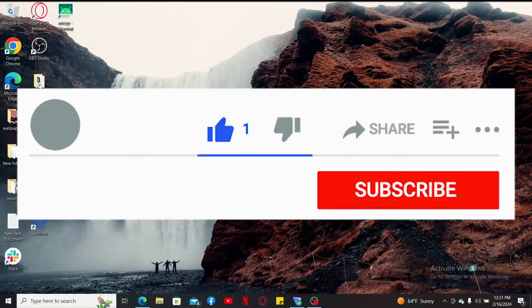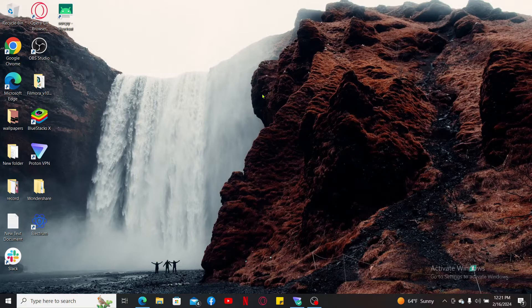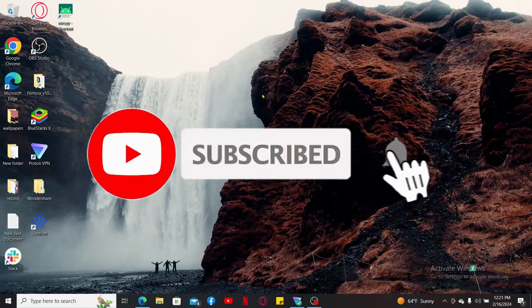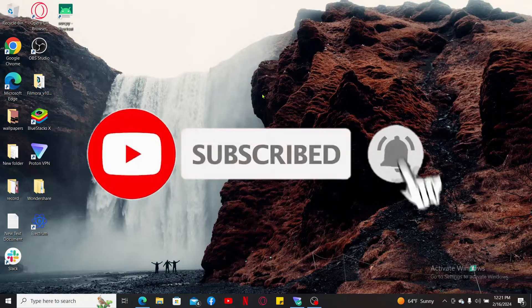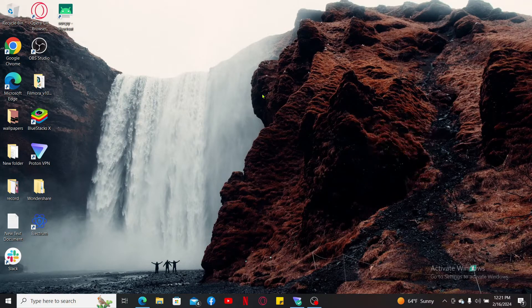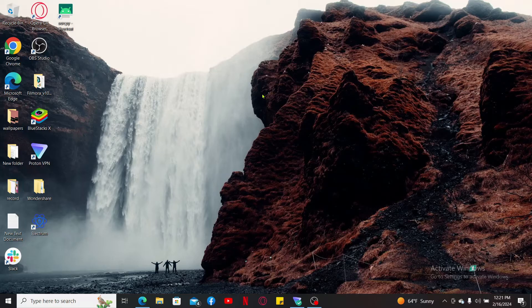Don't forget to subscribe to the channel by hitting the subscribe button. Also press on the notification bell so that you'll never miss another upcoming upload from us. I will be back again in the next episode. Goodbye till then.